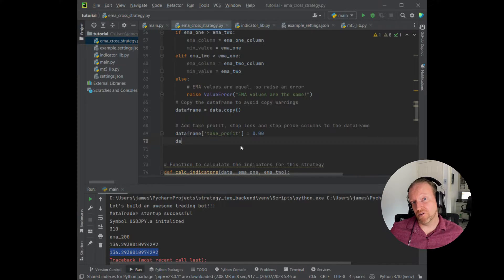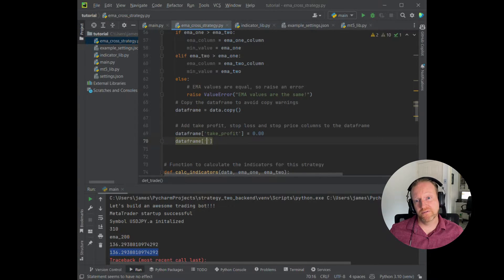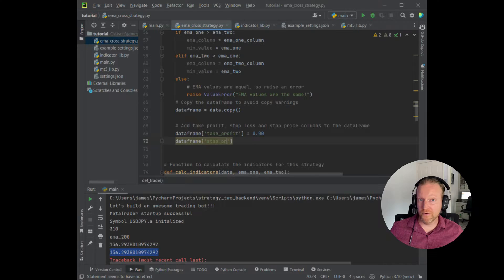We're going to set all of our trade values to zero, and that just makes sure it's a float, which is what we need.